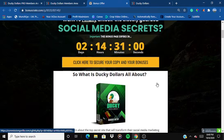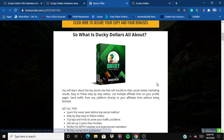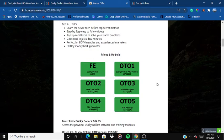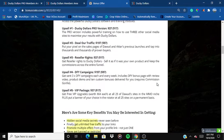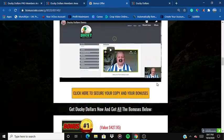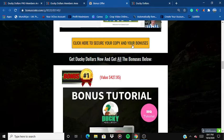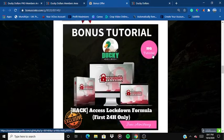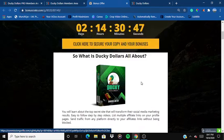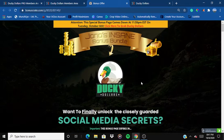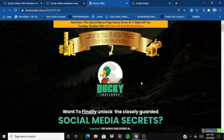What is Ducky Dollars all about? I've mentioned all the important things on the bonus page. Once you land on the bonus page, click on any of the yellow buttons and claim your product along with all these bonuses for free.